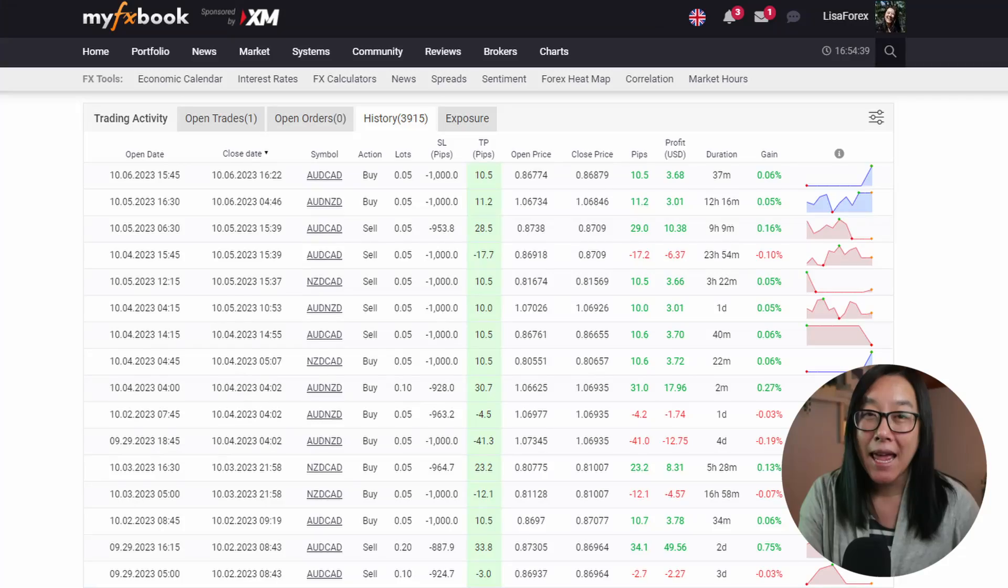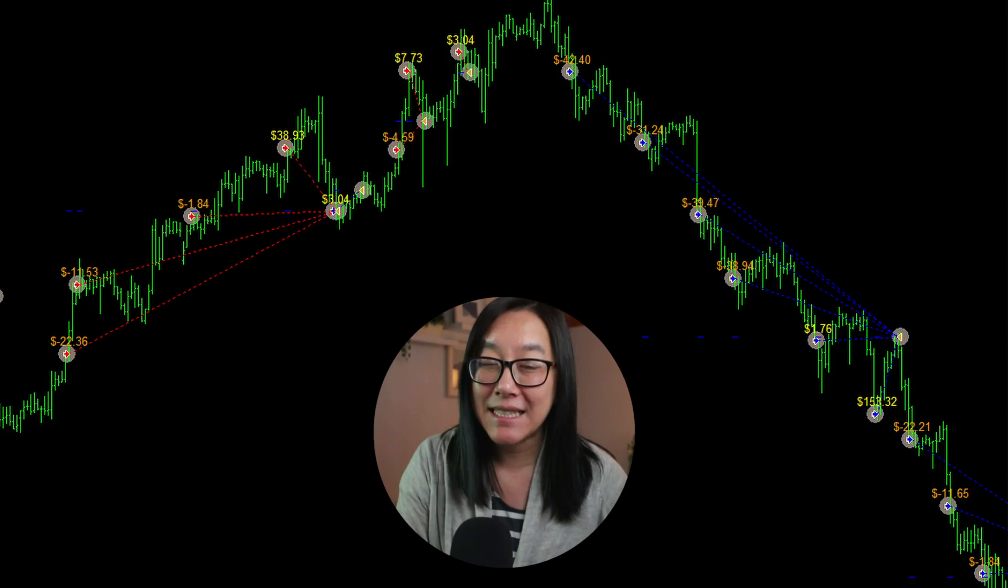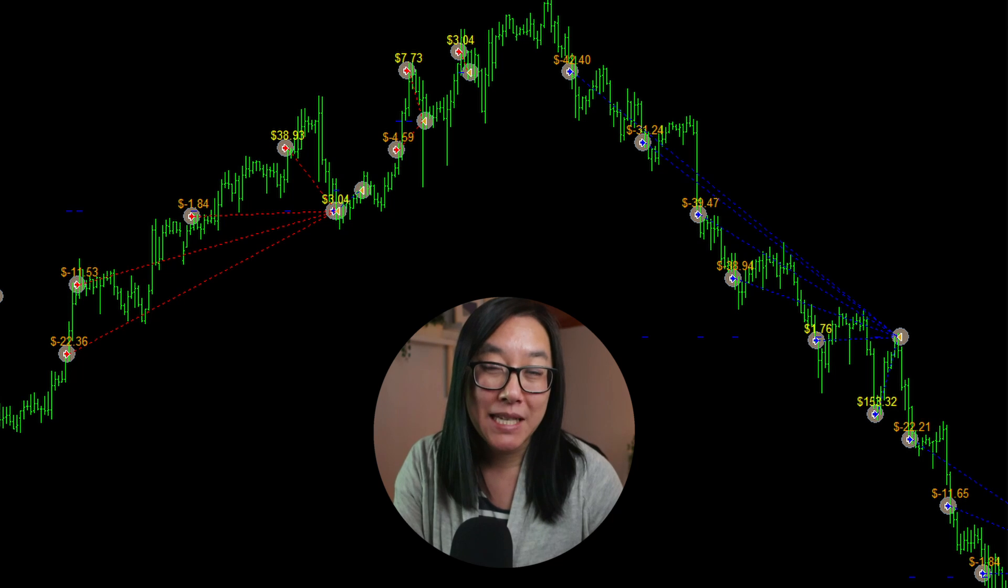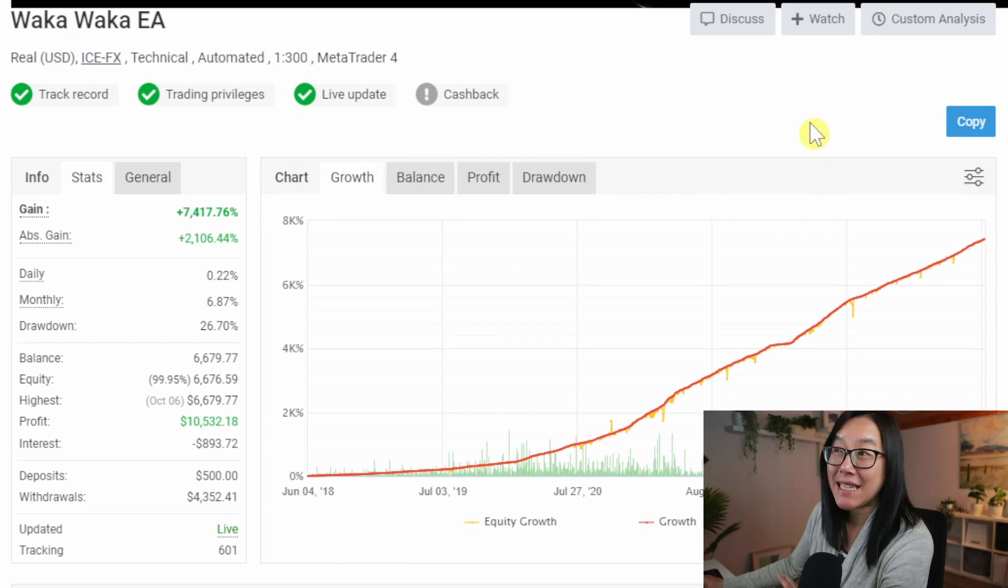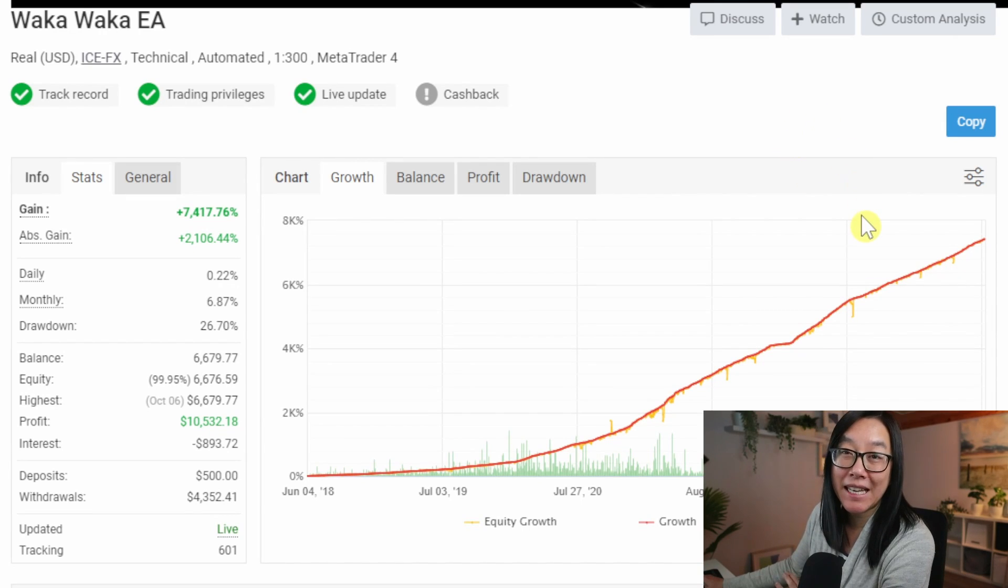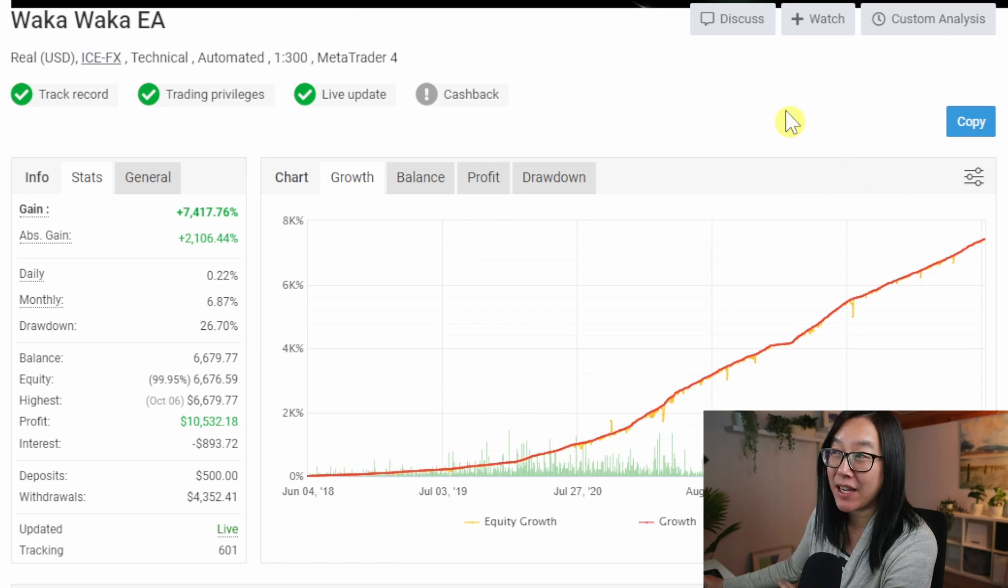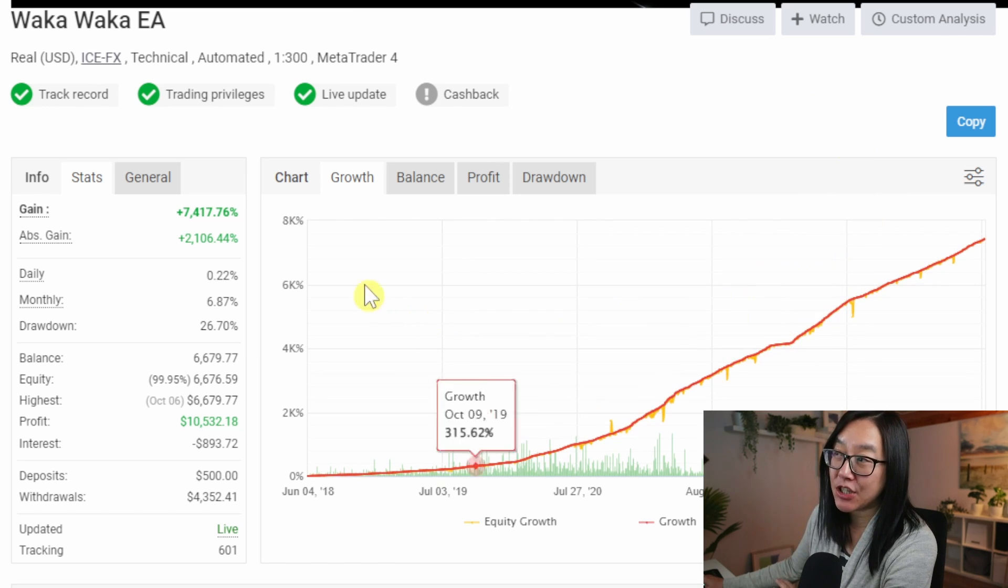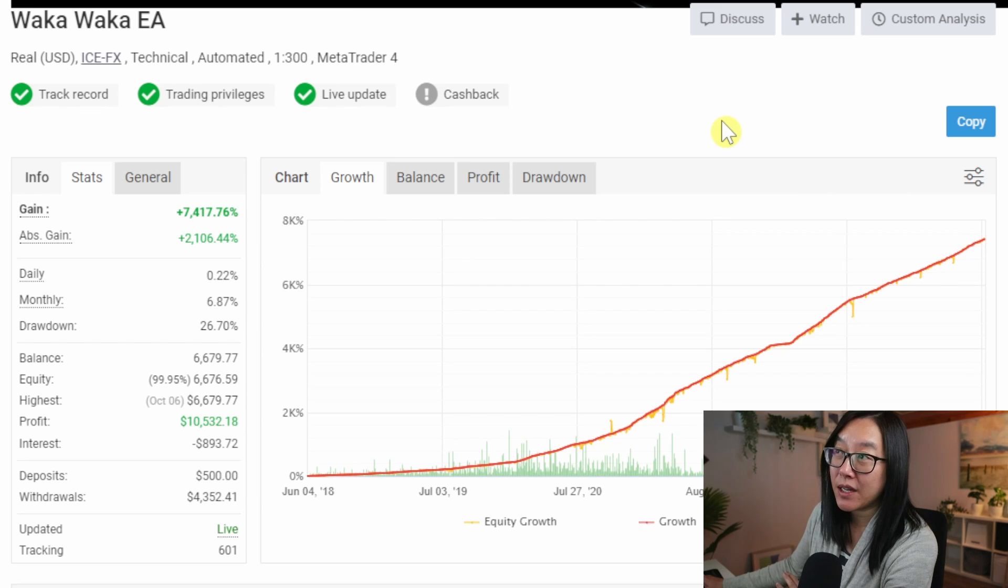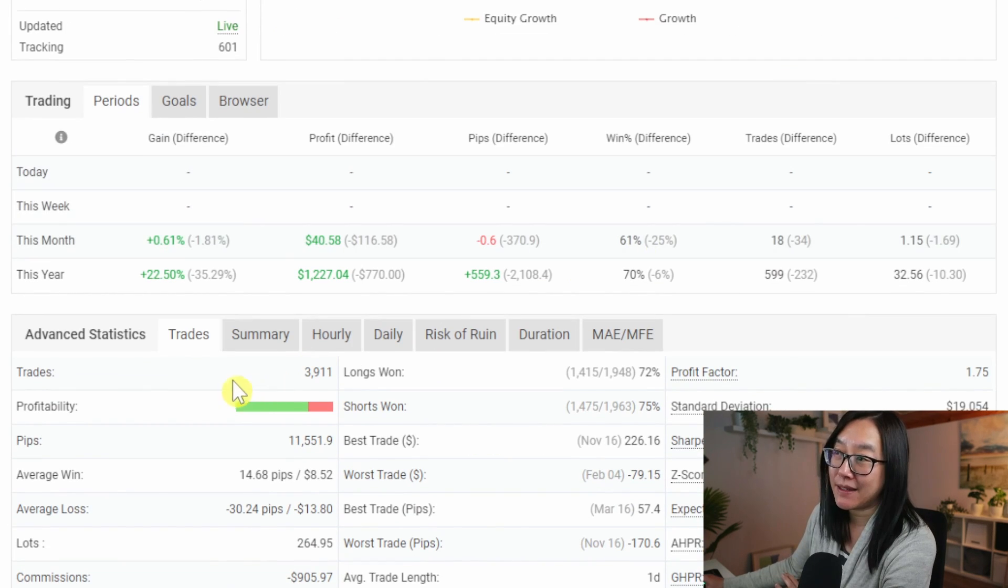I'm going to show you how to turn this boring MyFXBook table into this fantastic MT4 chart. MyFXBook is a pretty cool tool in terms of analysis when you're trying to decide whether you want to buy an expert advisor or not, but there are limitations in what you can learn on MyFXBook.